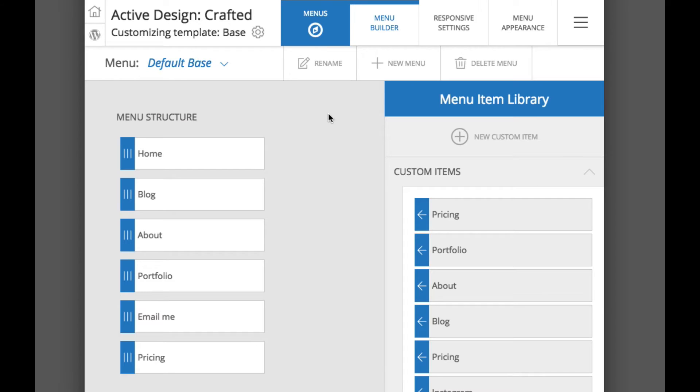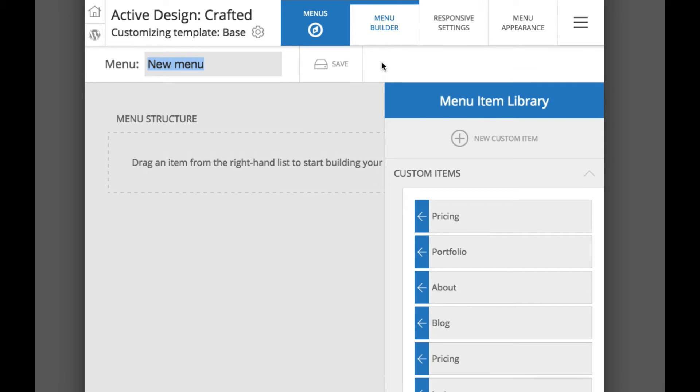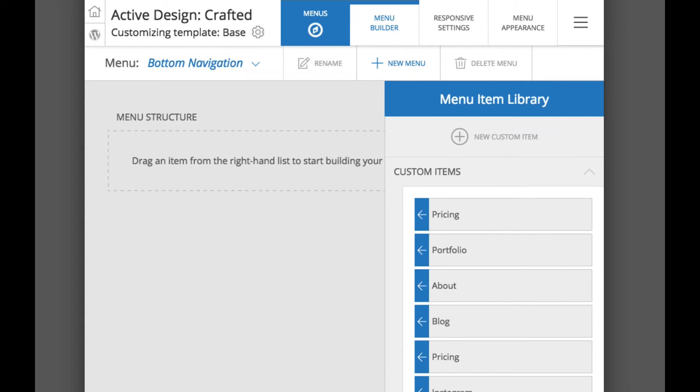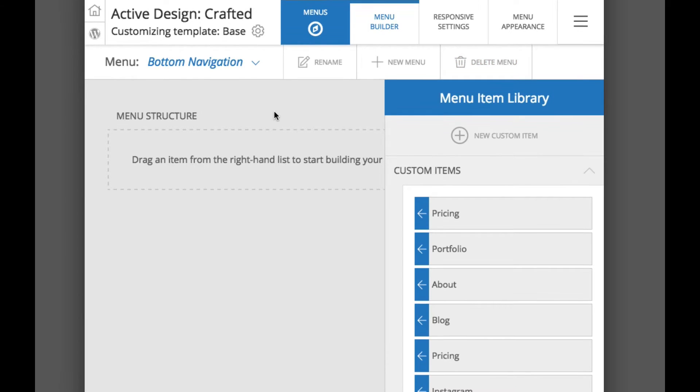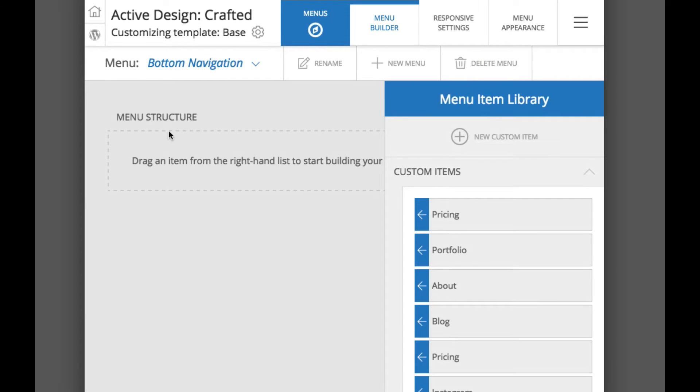To create a new menu structure, you simply just click this new menu box. I will just call it say bottom navigation, we will save it. You can always rename it or even delete the menu structure, but this is a new menu structure we are going to create.